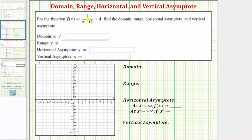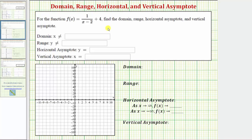For the function f of x equals one divided by the quantity x minus two plus four, we want to find the domain, range, horizontal asymptote, and vertical asymptote. Let's begin by determining the domain, which would be the set of all possible inputs or x values.